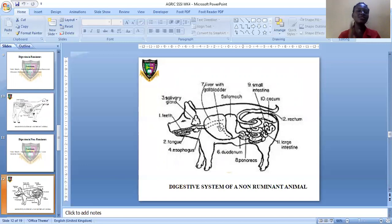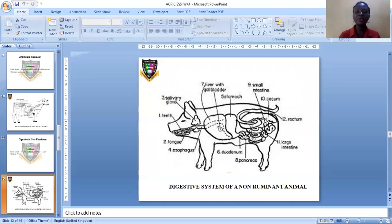In the stomach, there are two enzymes: rennin, which acts on milk, and pepsin, which converts protein to peptone. When the food has been converted into a liquid called chyme, the chyme gets into the duodenum where digestion takes place. The food is absorbed in the small intestine through the villi. The undigested food gets to the large intestine and to the rectum, and finally to the anus where it is passed out.